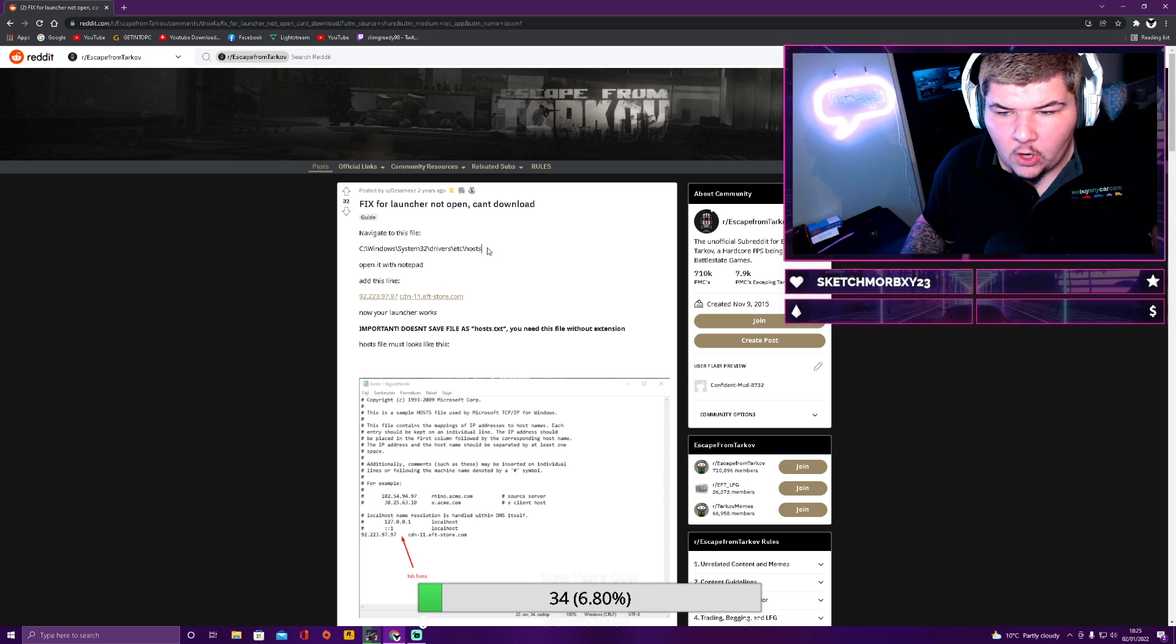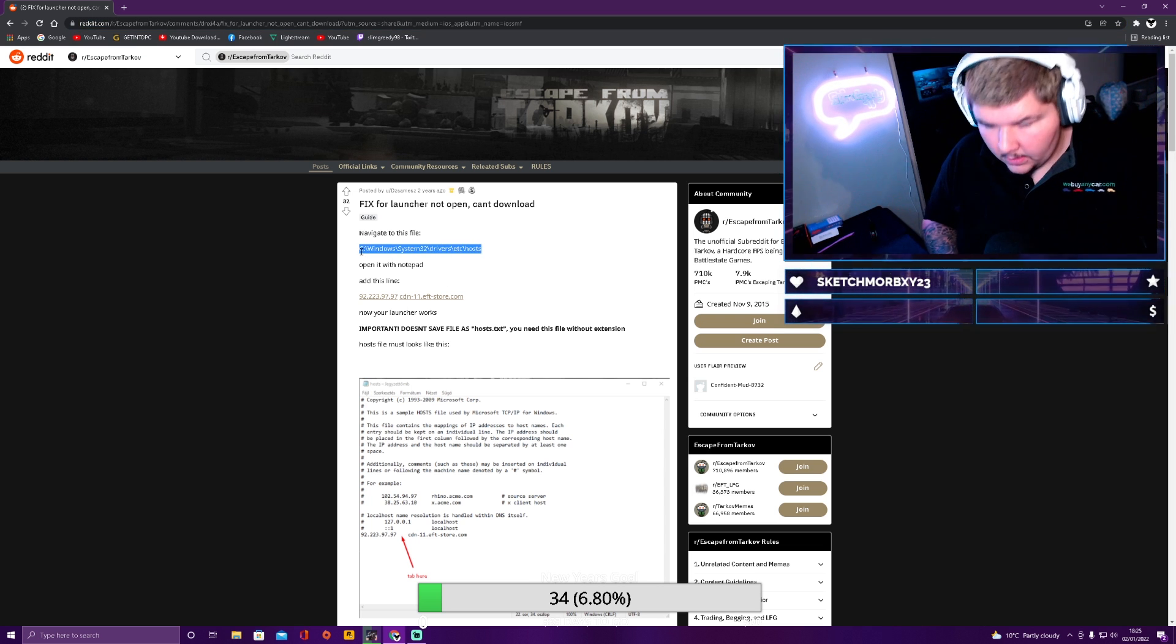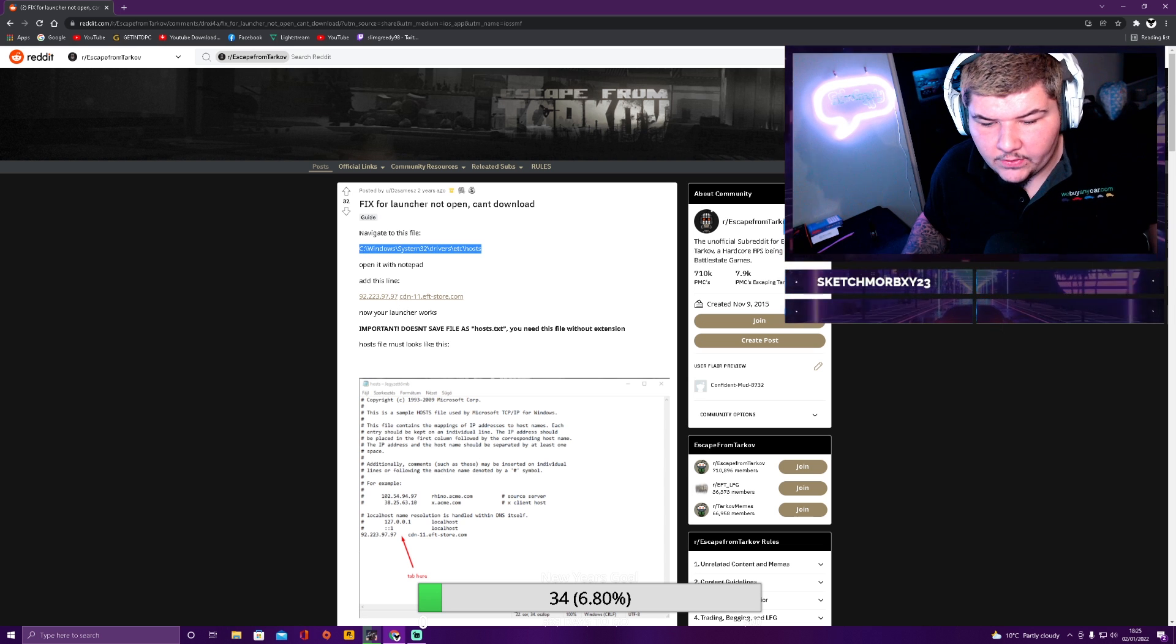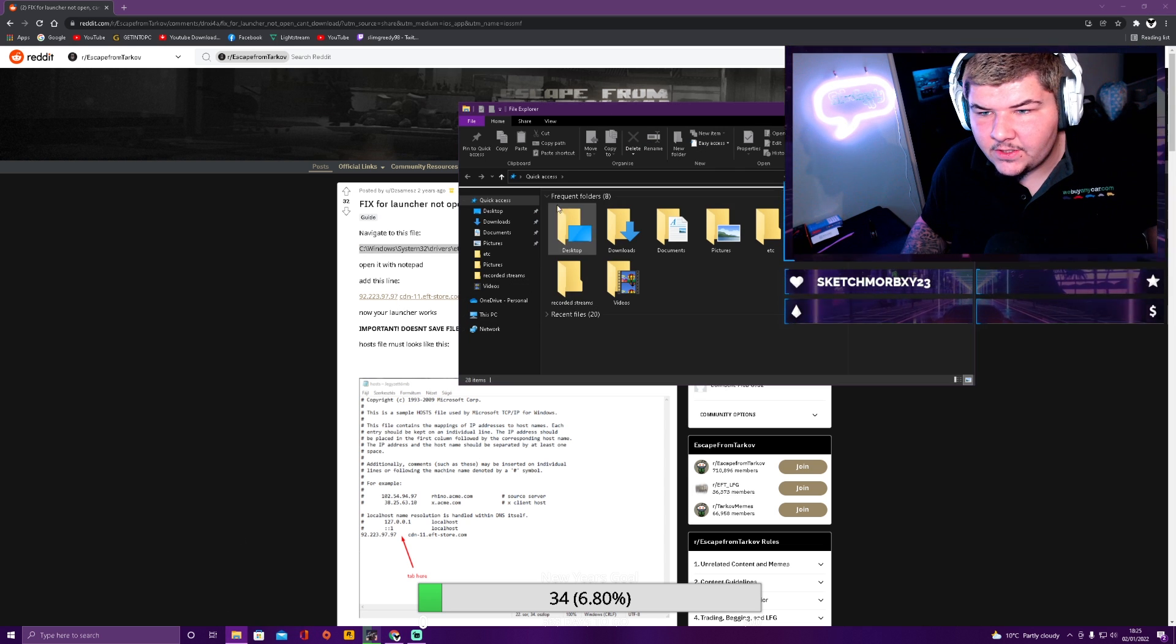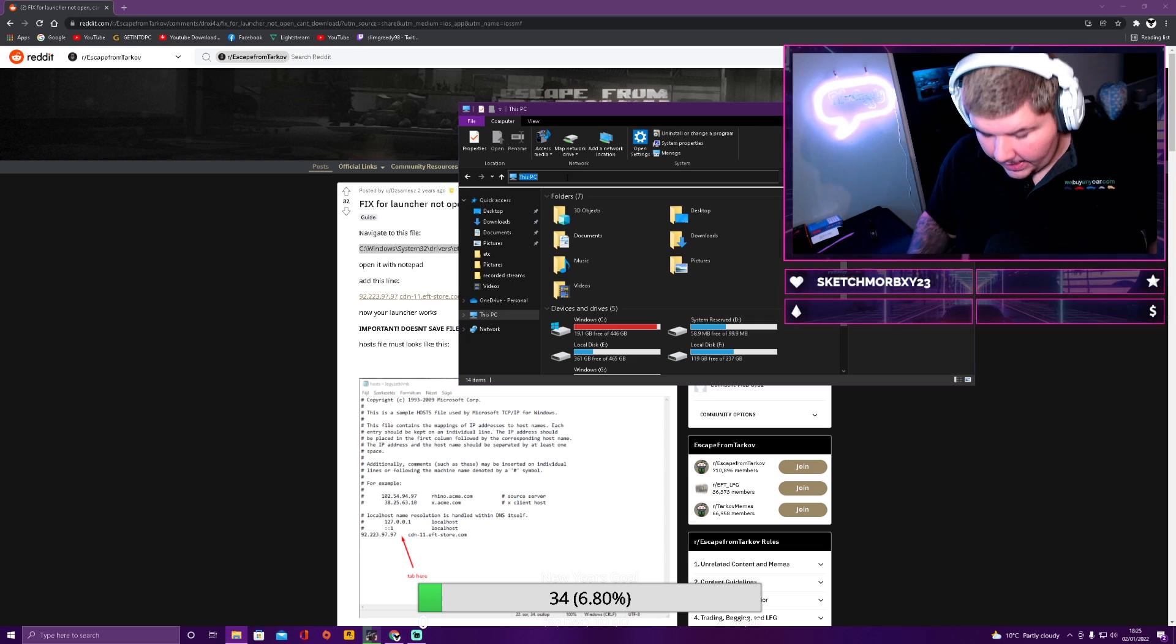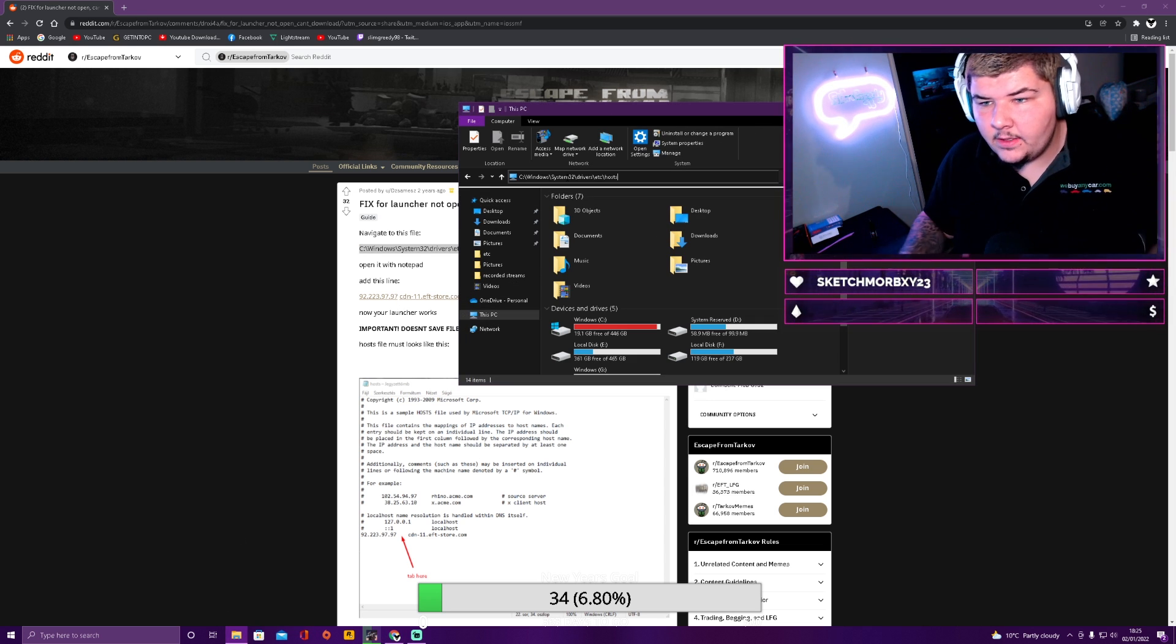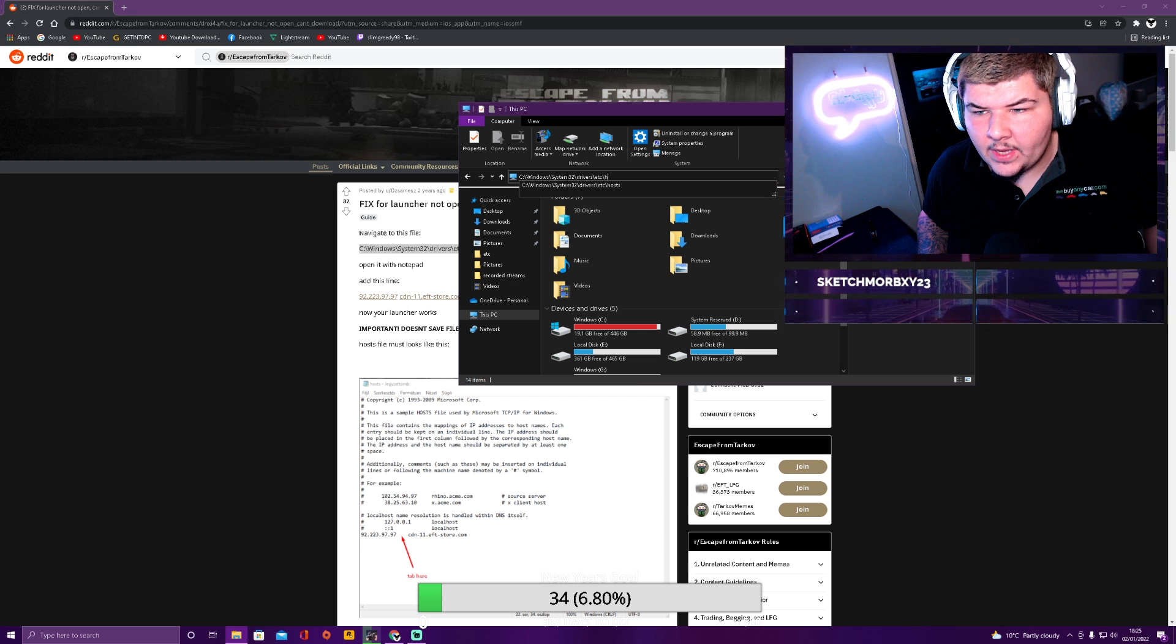So what you need to do is copy this entire thing here. So the file directory. Paste this into your, so go to PC, paste it into the top here. Then you want to delete up until ETC.